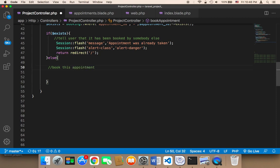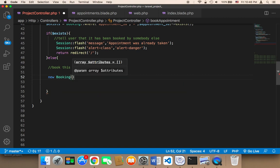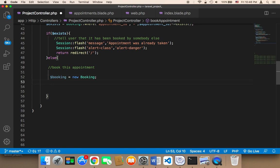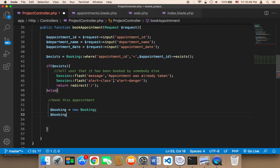If the appointment hasn't been booked, we need to book it. To do that, we need to create a new Booking object. I'll store it in a variable called booking. Then we need to fill it with information — the appointment ID, the name, and the date.